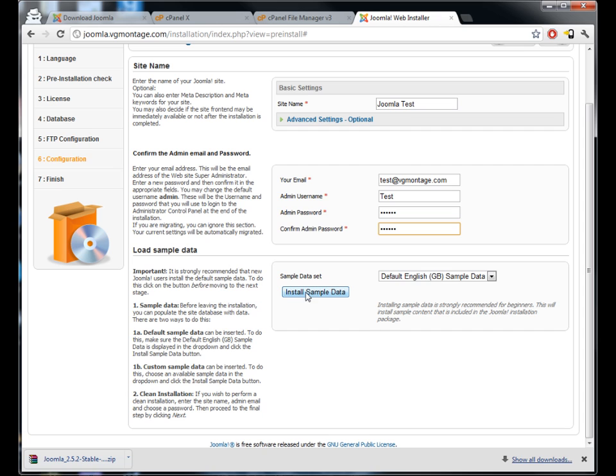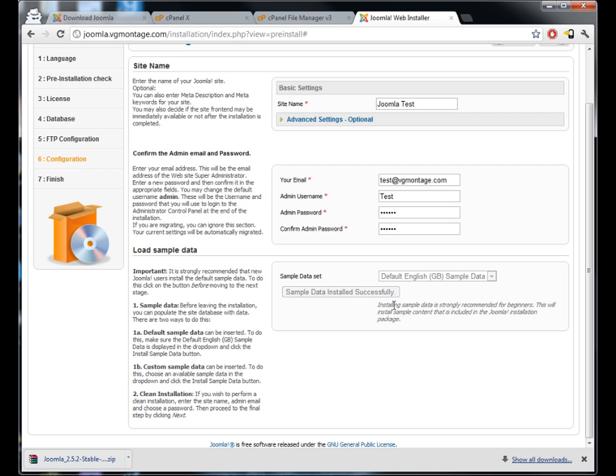Now for this I'm going to install the sample data just so for future tutorials I'll have a little bit of stuff to work with. And I'd also suggest if this is your first time, which if you're watching this tutorial probably is, I'd suggest you install that as well just so you can get a feeling of how things work in Joomla and how things should look.